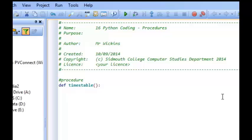Those brackets are very important later on when procedures actually take on values and return values. It actually becomes a function at that point. But we'll ignore those for now. So we've defined a procedure called times table and we've got our colon.